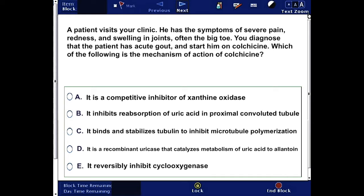it inhibits reabsorption of uric acid in the proximal convoluted tubule, C) it binds and stabilizes tubulin to inhibit microtubule polymerization, D) it is a recombinant uricase that catalyzes metabolism of uric acid to allantoin, or E) it reversibly inhibits cyclooxygenase. Pause the video, answer this question, then come back and check for the correct answer.